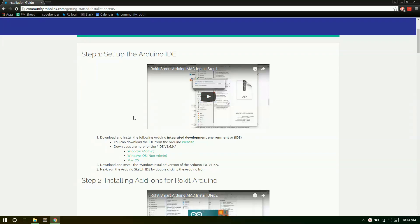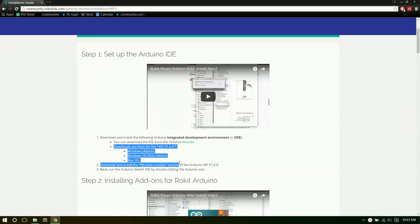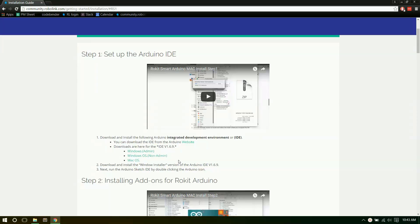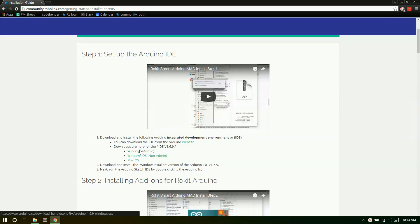So the first step is we need to download Arduino itself. You can go to the Arduino website by clicking this link here to download the newest version. Or we also have down here direct links to the different versions. So we have the 1.6.9 versions available right here. You can just click on them. For Windows users you can do this one, or for Mac you can go down here.